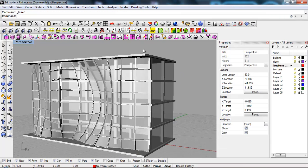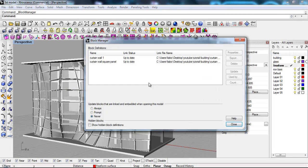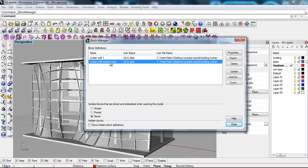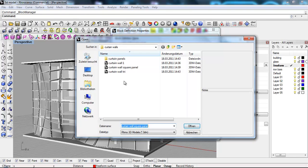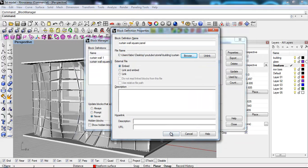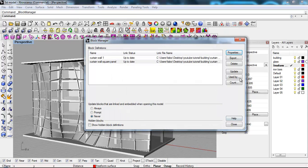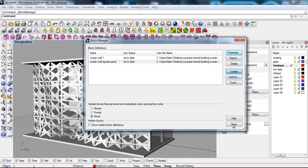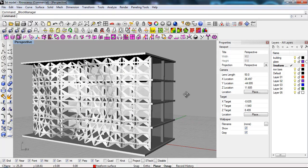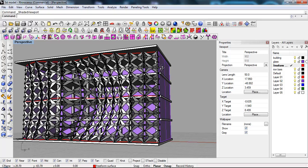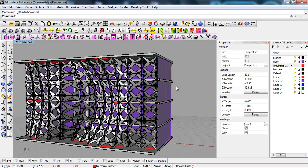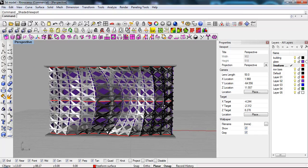I'm gonna go back to my model. And I'm gonna say, okay. Edit. Blocks. Block manager. Select this. Save properties. And I'm gonna look for the new wall. Curtain wall. Open. Okay. Update. Okay. Close. And there it is. There we have our new curtain wall. Updated.